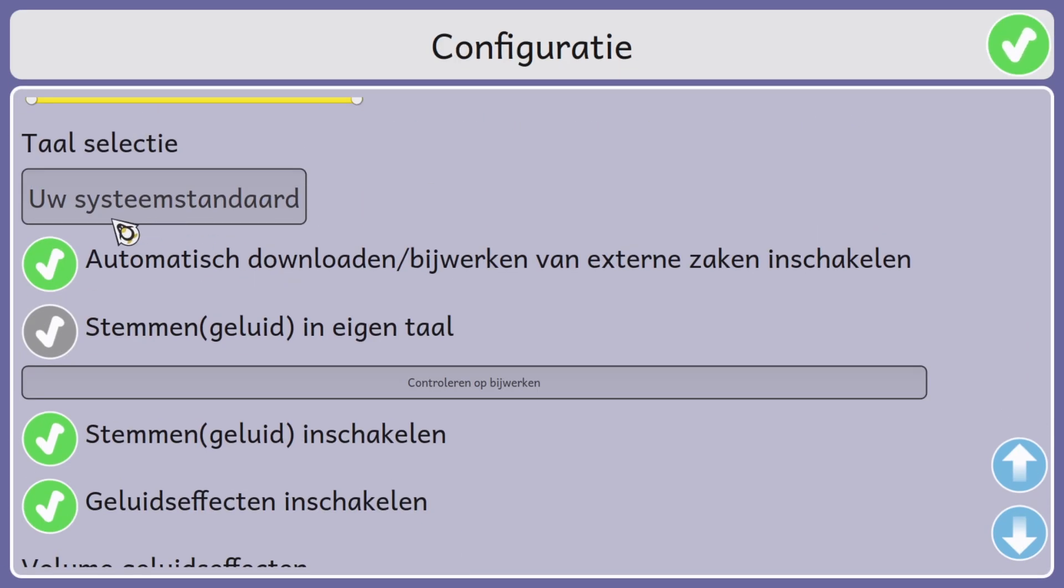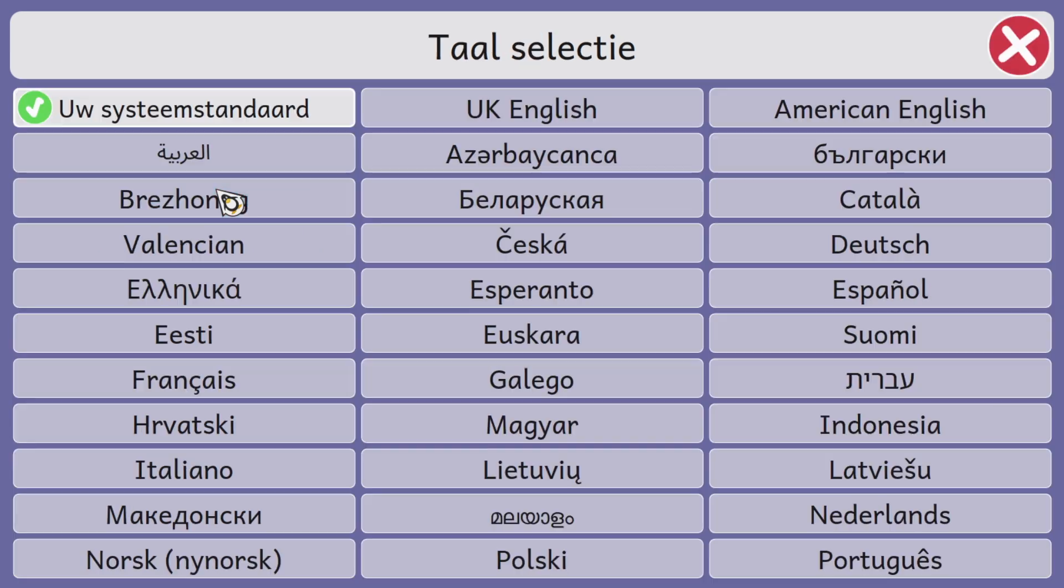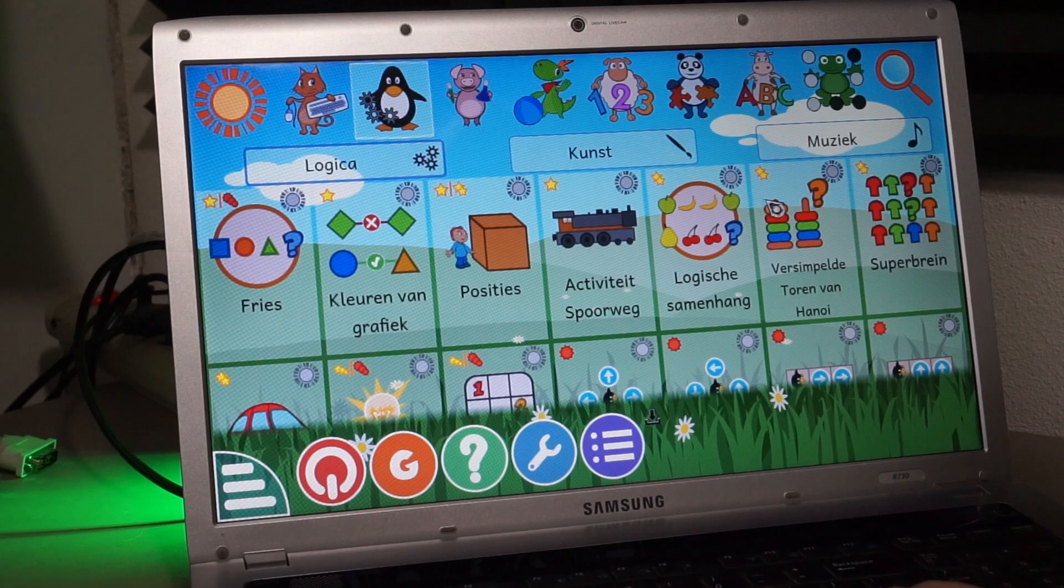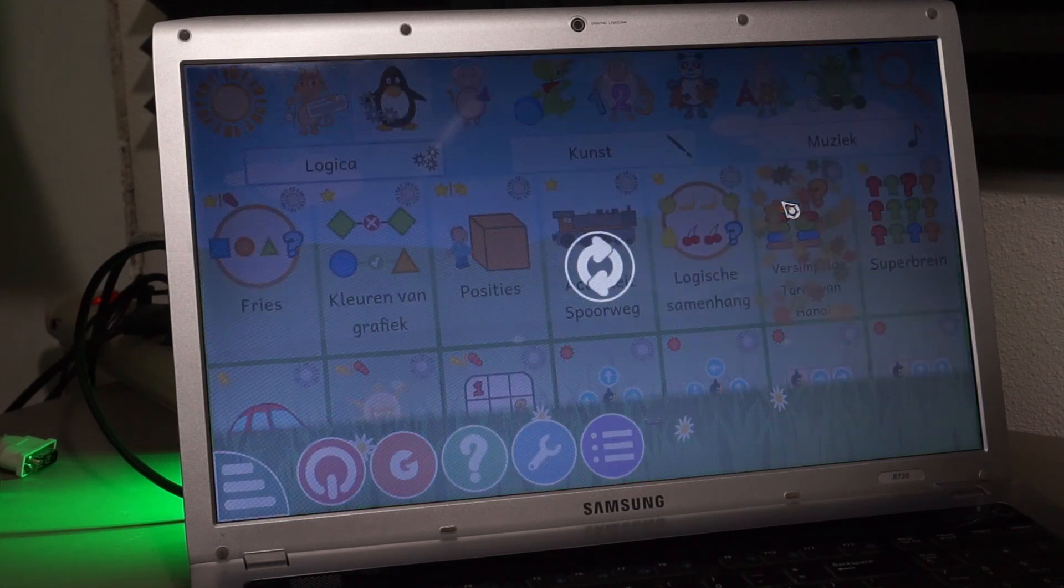It does support a wide variety of languages though, as you can see here. Let's see.